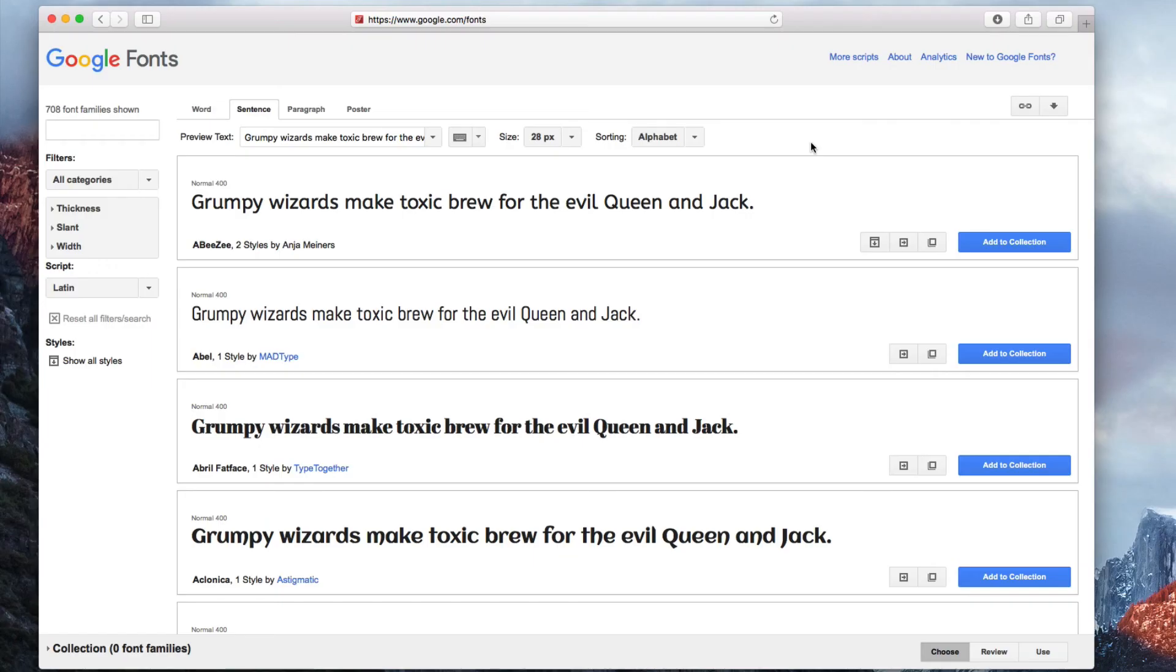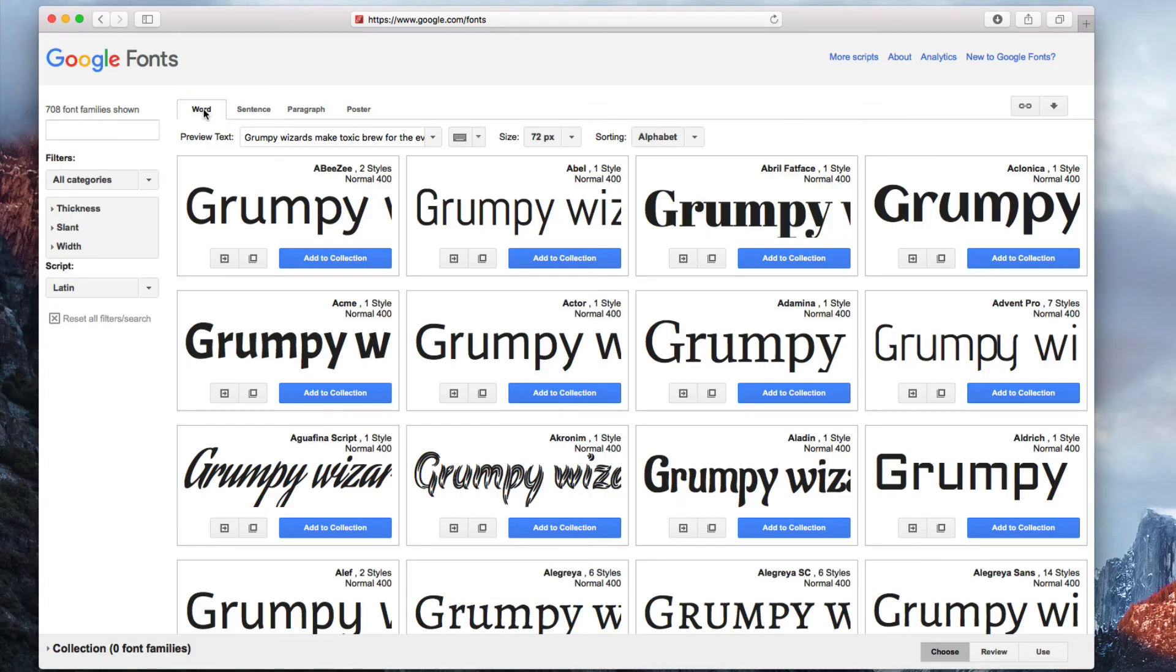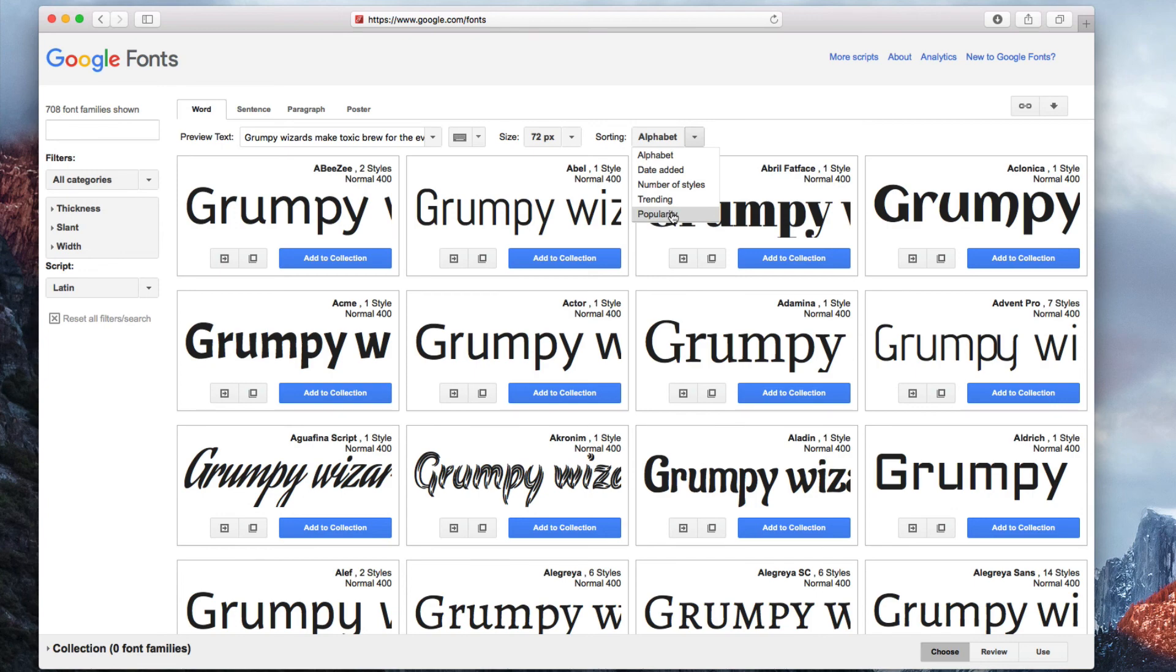Or, if you want to browse fonts, try selecting the Word tab and scrolling down to find a font that you would like to use on your site. You can also sort the fonts in different ways, for example, by popularity.